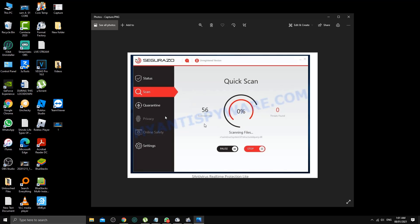But many security researchers say that once you install this program, it's very difficult to remove. This is a kind of potential unwanted program according to security researchers.